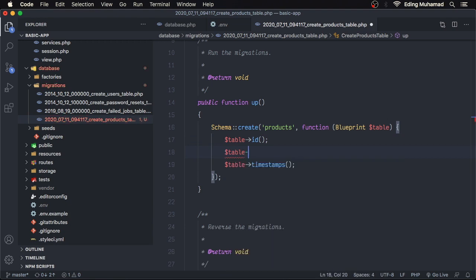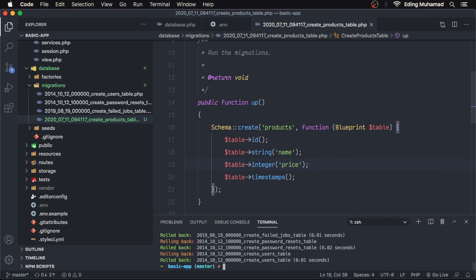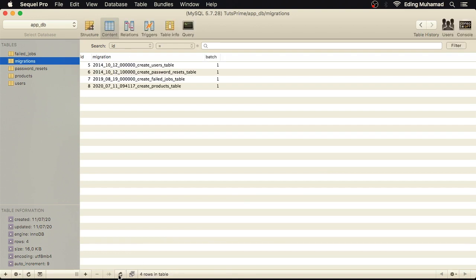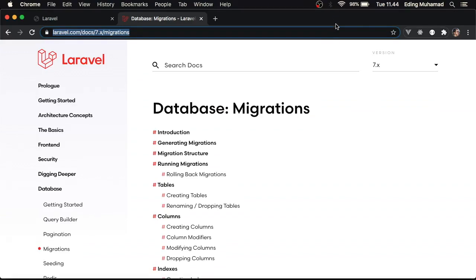Now let's define some columns in this migration. Here we'll have a name column as a string, and then we'll also have a price column as an integer. Save this change, go back to the terminal, and execute PHP Artisan migrate again. Now let's check our database — in the migrations table we have four records. If we view the products table structure, it now contains id, name, and price. So now we have the products table in our database created using database migrations. You can check the link in the description for more detailed information about migrations.